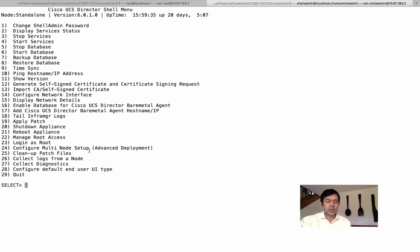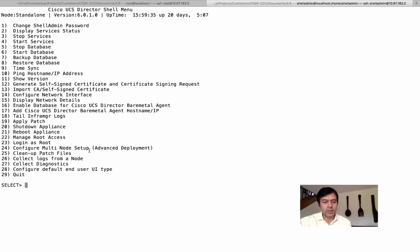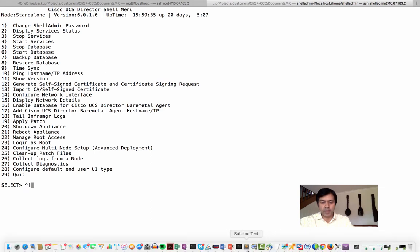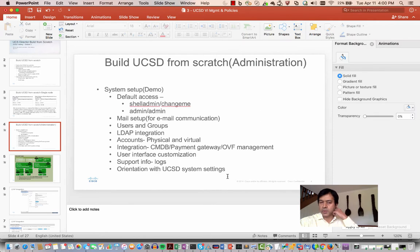There's also multi-node setup configuration through these shell admin options — you can configure different nodes and I'll cover the options on a few slides. Cleanup patch files and collect logs are also available — logs can also be collected from the GUI. That's pretty much it for shell admin. It's very useful for day-to-day admin management and troubleshooting, especially for quickly checking which services are up and if any need restarting.